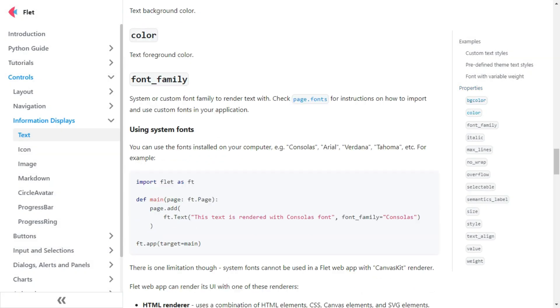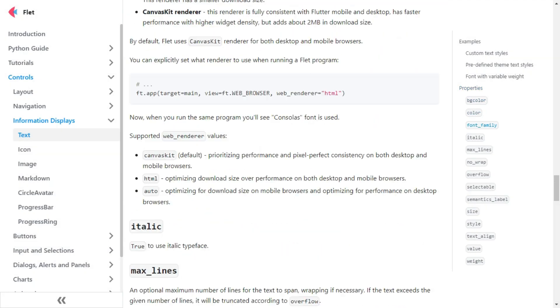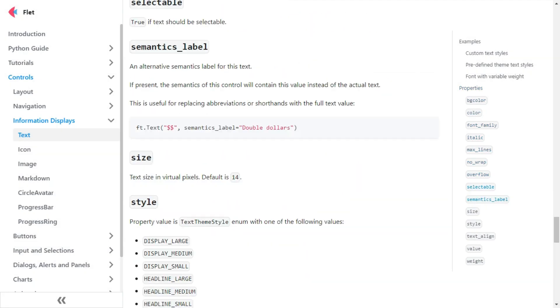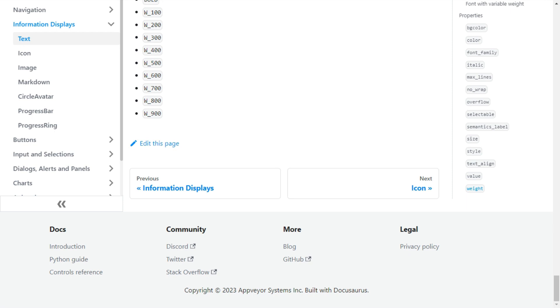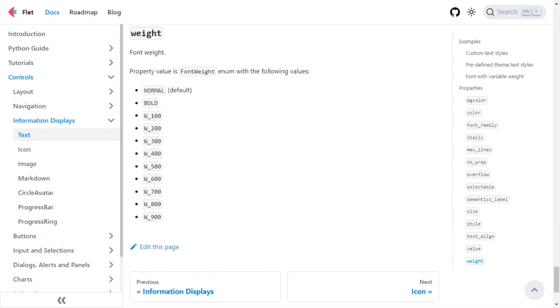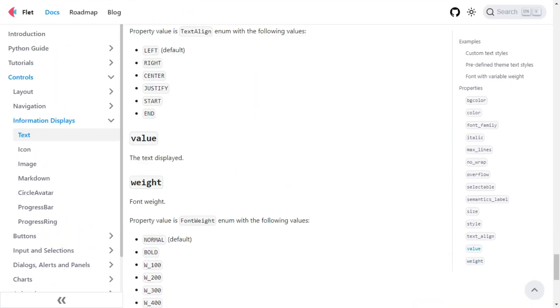You can check out all the other properties of text on their official website. So that's it for this video. And I will see you guys in the next one.